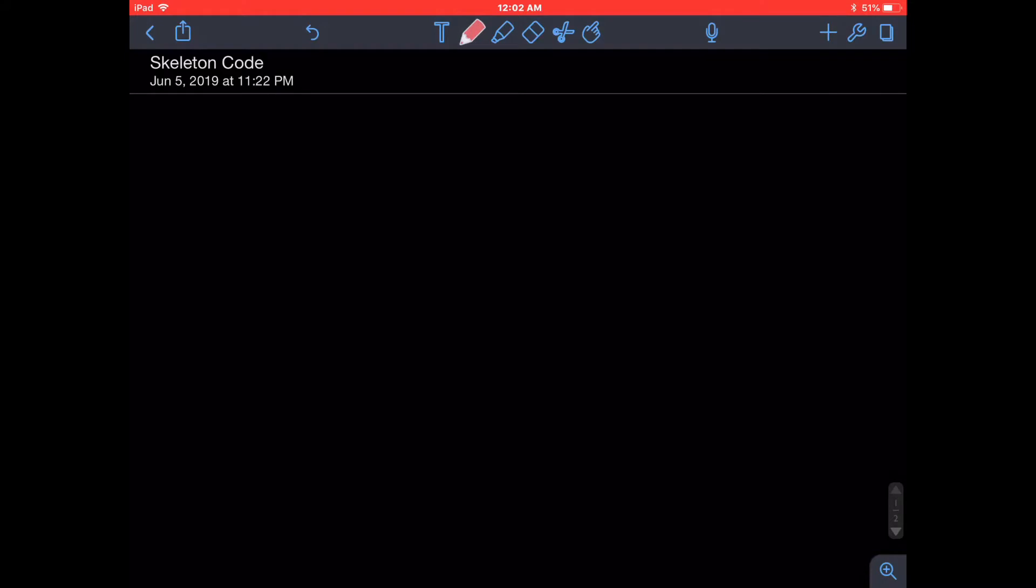So let's take a look at the skeleton code. The skeleton code starts off with a class declaration. The class declaration looks something like this: public class followed by a file name. Now you can name this file whatever you'd like. So it can be literally anything—student, car, game, anything you want. So for now, let's just call it student.